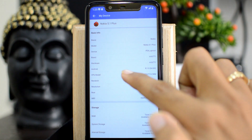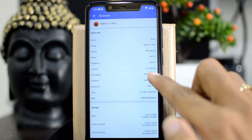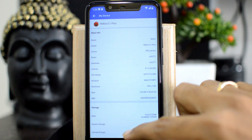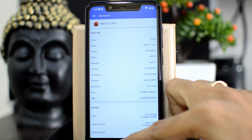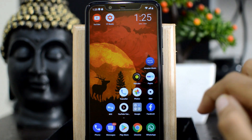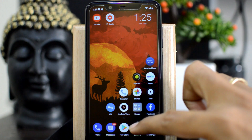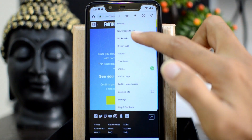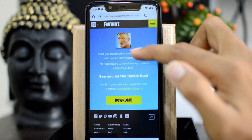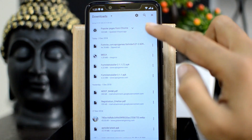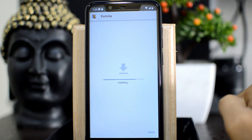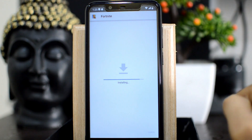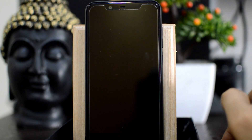My RAM is also 3 GB, so it should be sufficient. Even if they are saying it's not compatible, we can install it. So I'll quickly head again towards my browser, and I have already downloaded one of the fixed versions, which only bypasses this initial validation of compatible devices.